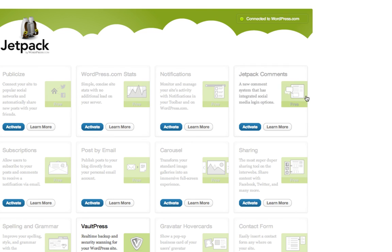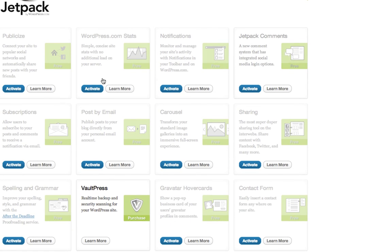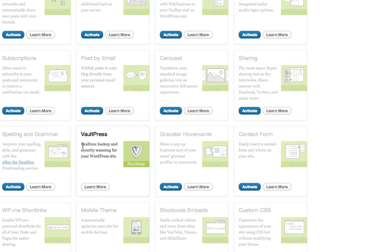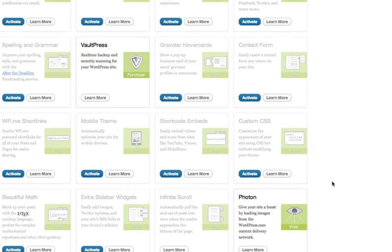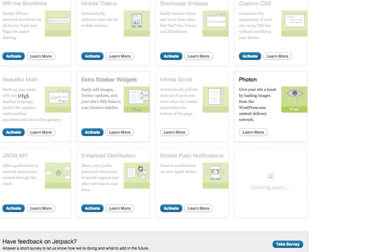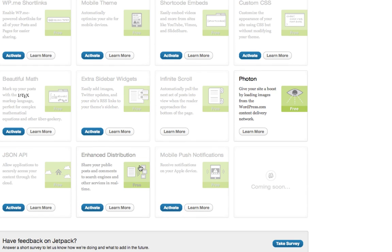But it's good to note that you need to deactivate whatever you're not going to use. Because when you install Jetpack, most of these will activate when you install the plugin originally. So go through it and deactivate whatever you do not want to use.